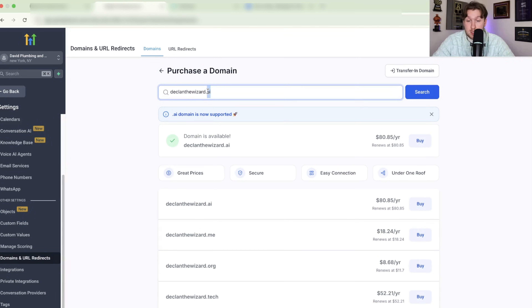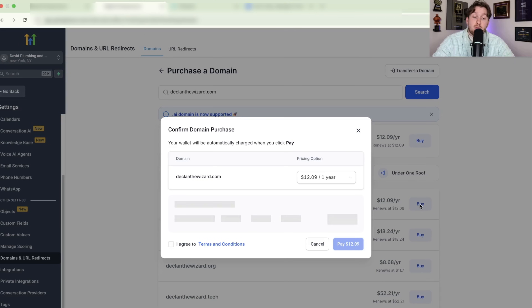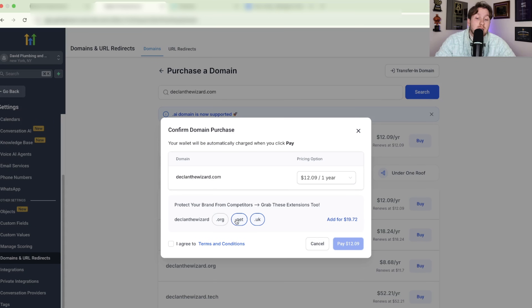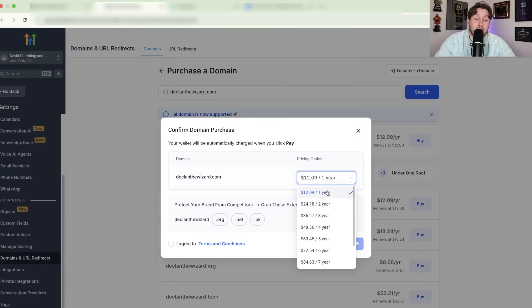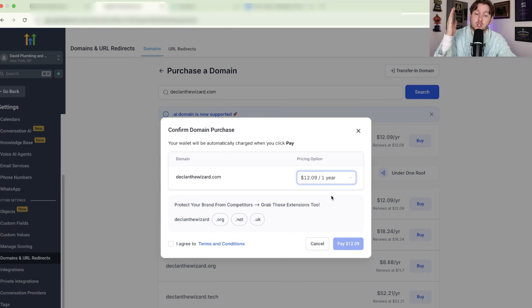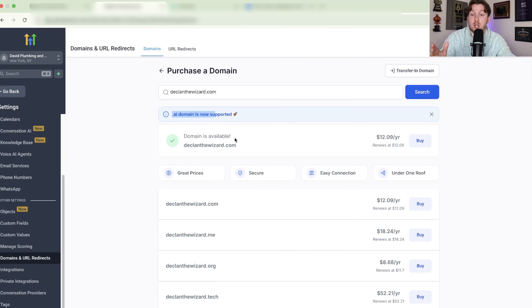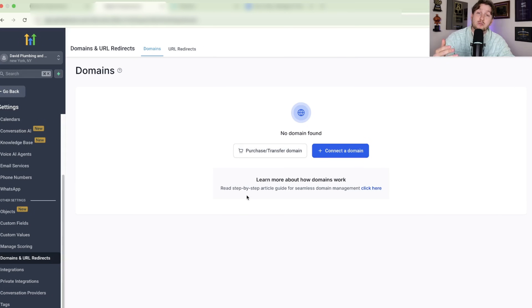Once you've picked the one you want — we're going with .com — click Search, then click Buy. Be very careful here because there are a lot of add-ons. You see 'protect your brand from competitors' — you don't need all of those. Uncheck them and watch the price go down. Then pick how long you want it: for SEO purposes, longer helps, but if you're just testing, one year at $12 is fine. Click Agree and pay $12, and you'll now have the domain. It'll appear back in your domains list.